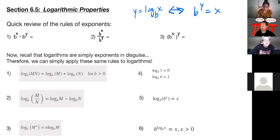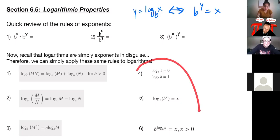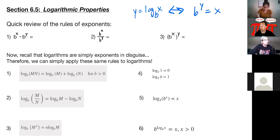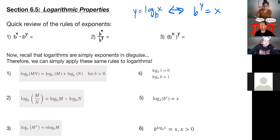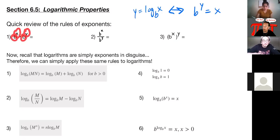This logarithm with a base of b and an argument of x is equal to y. When we rewrote it, what is the y? It's the exponent, which we said was equal to our log. So that's what I mean by logarithms are just exponents in disguise. So if we know the rules of exponents for multiplying with common bases, dividing, or raising an exponent to another exponent — the big three — then we can apply them to logarithms.